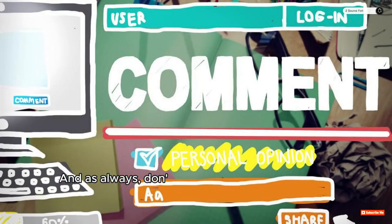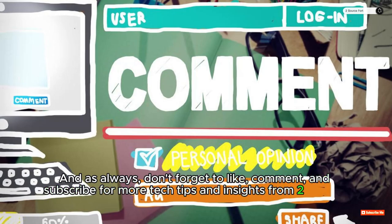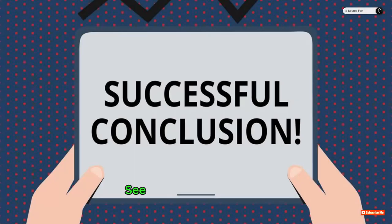And as always, don't forget to like, comment, and subscribe for more tech tips and insights from ToSource Fort. See you in the next video!